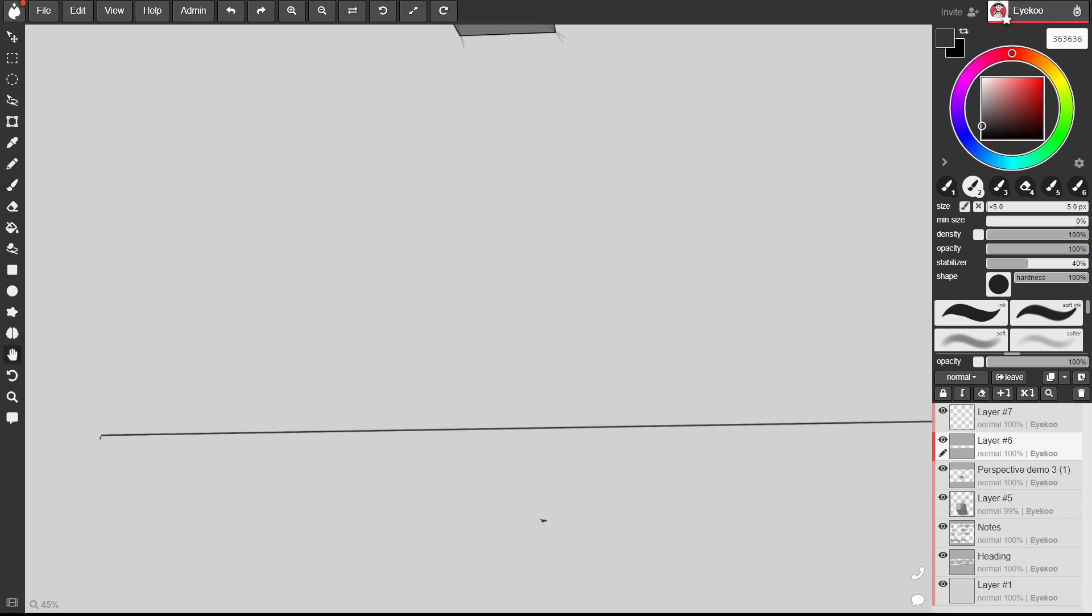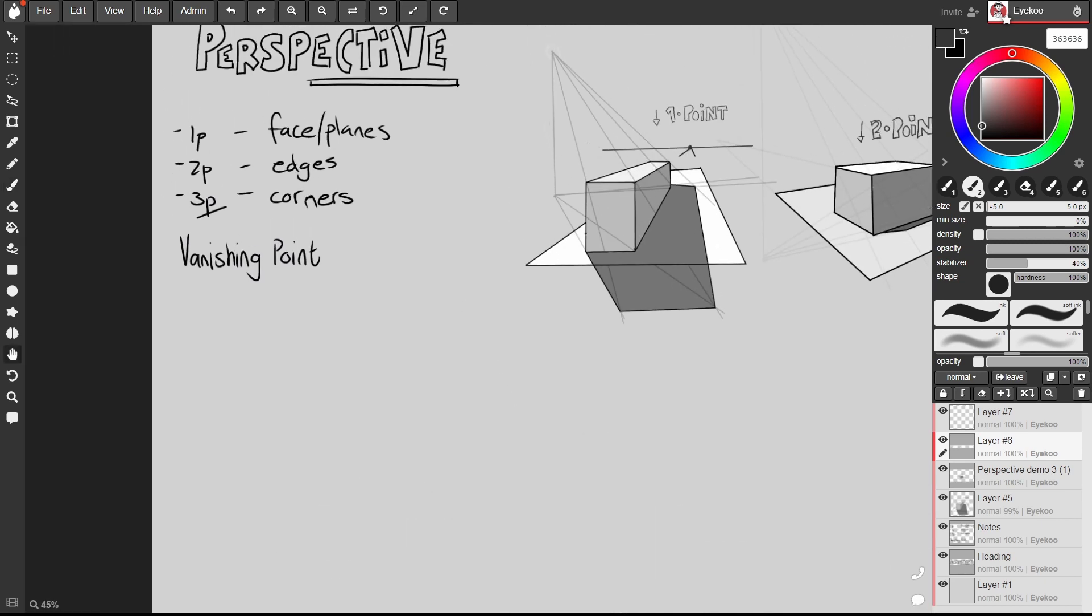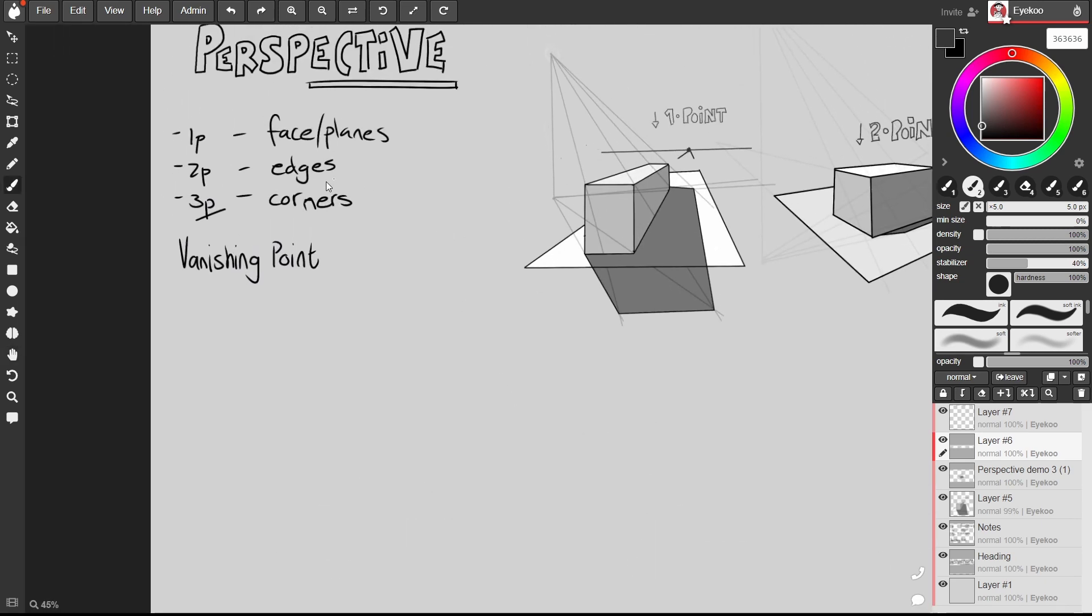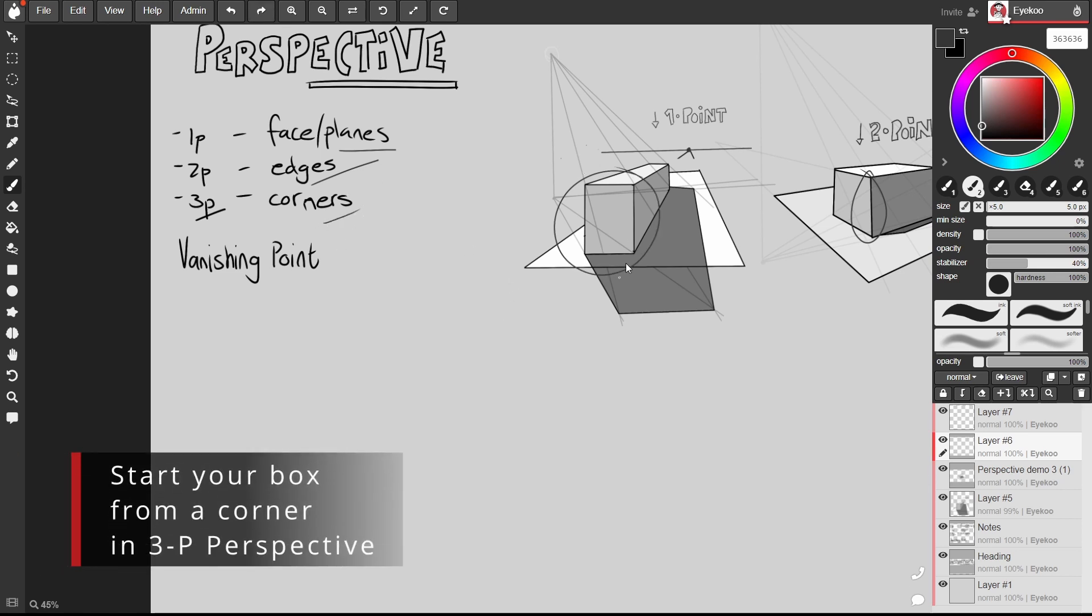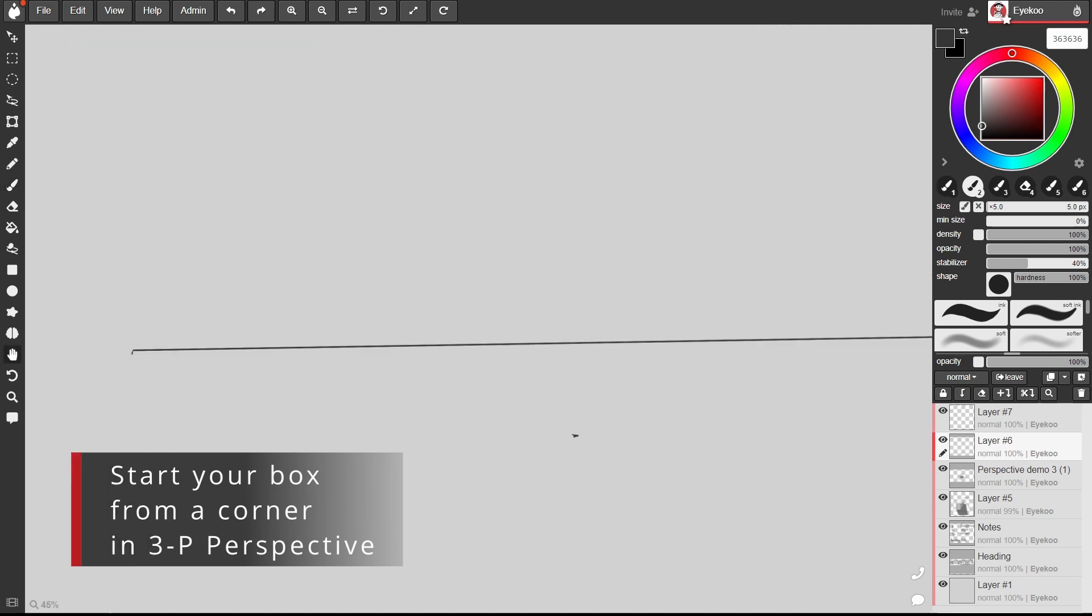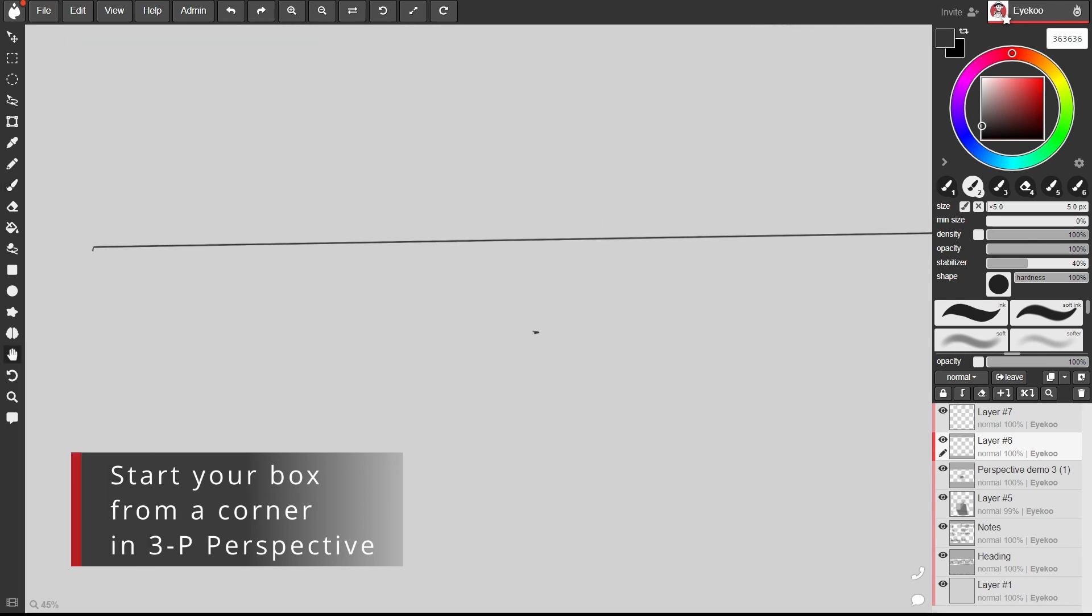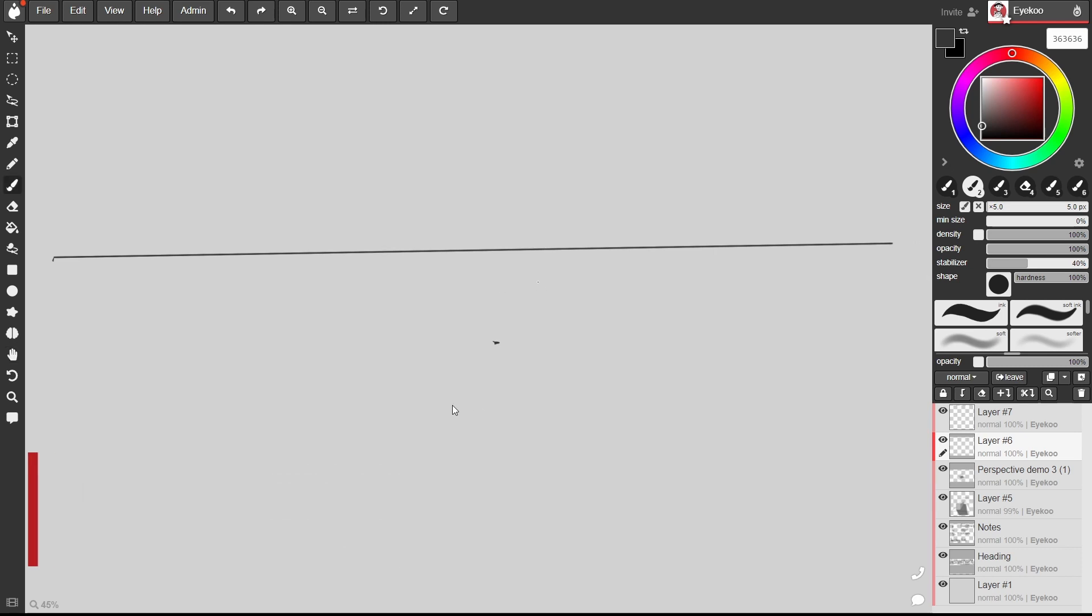But now what's different with three-point perspective, in two points we started with an edge, right? In one point we started with the entire face but because our vertical lines now have direction we're going to start at a corner which is going to be nearest to us. In this case it's going to be the front bottom corner. This over here.